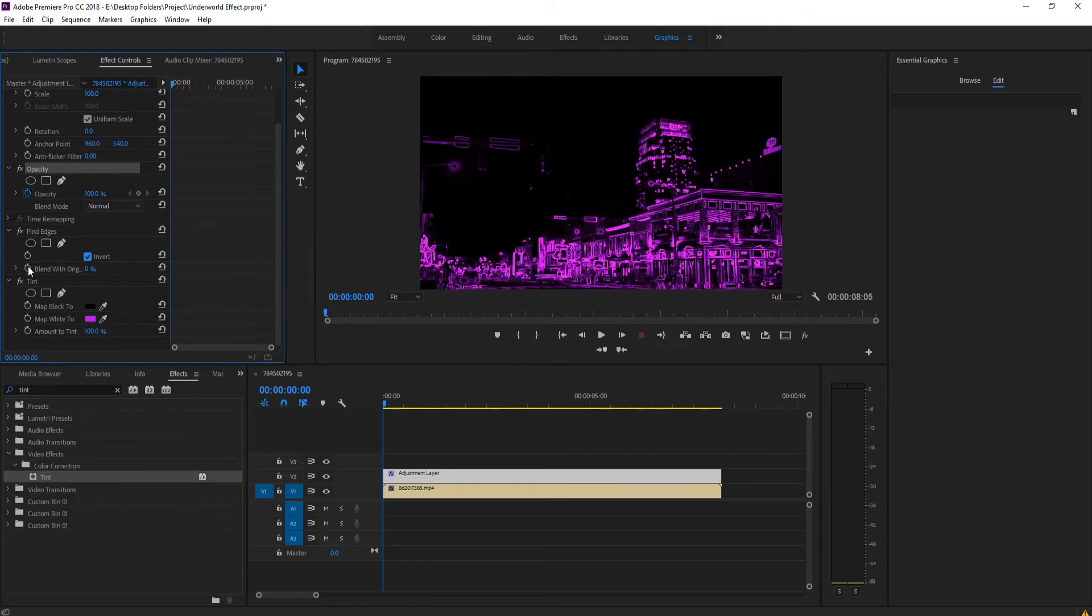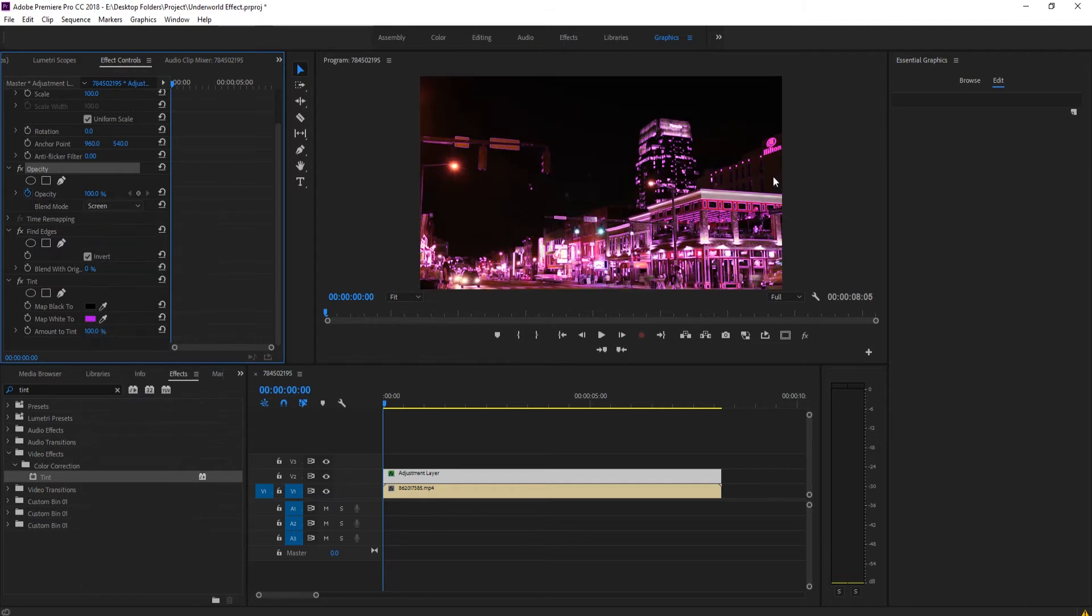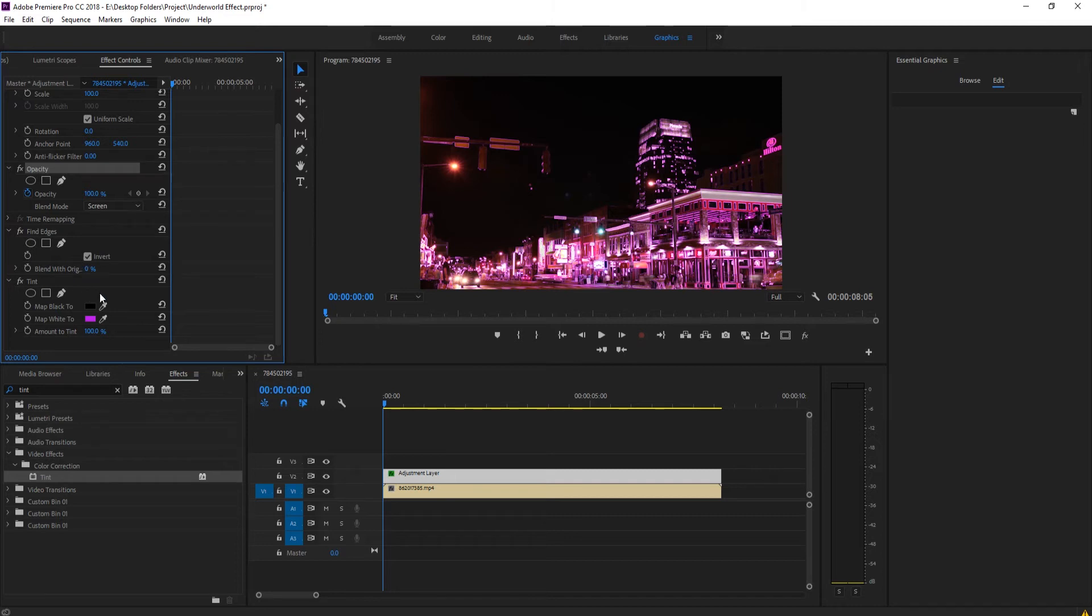Right now it's a little bit intense so we need to do a couple of things to sort of clean this up. First thing we do is we need to blend this with the original just a little bit.